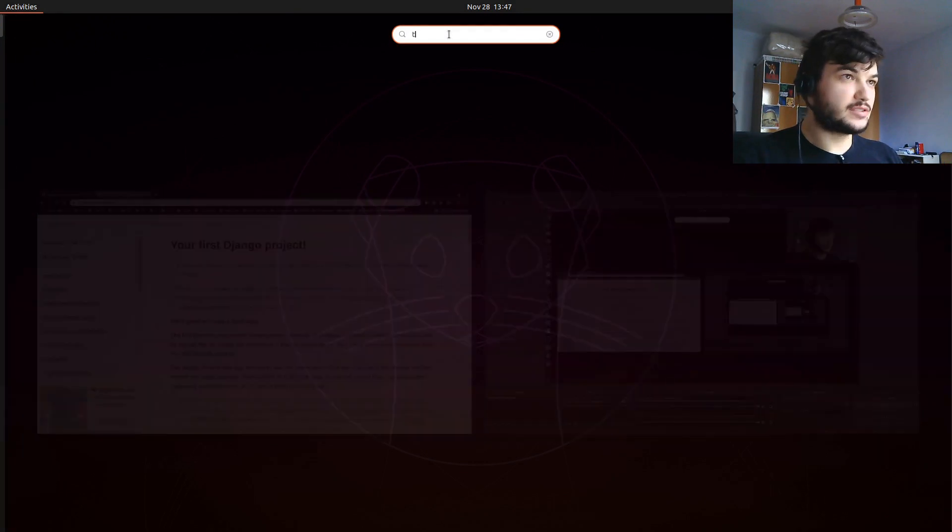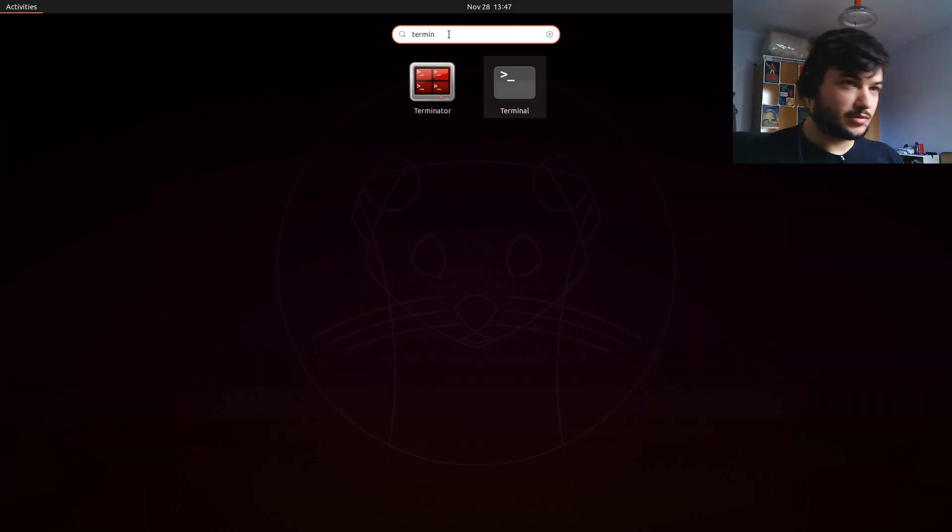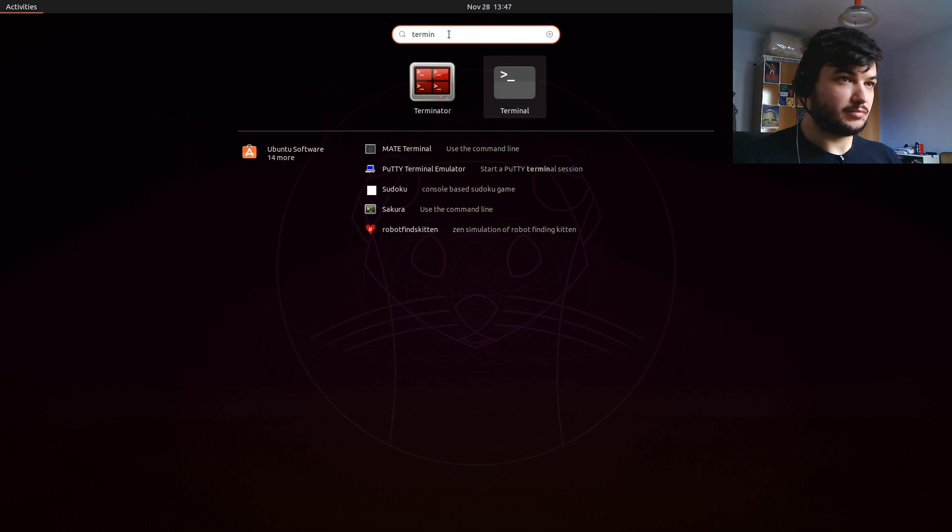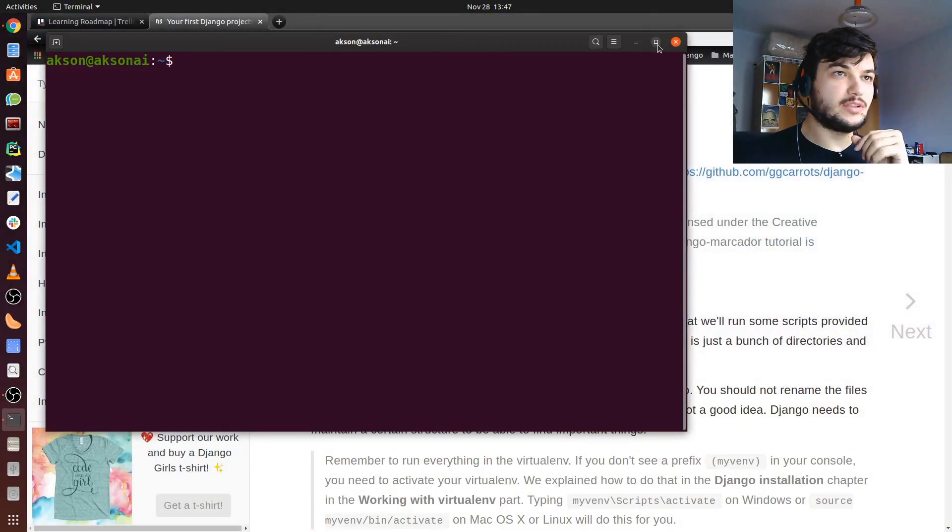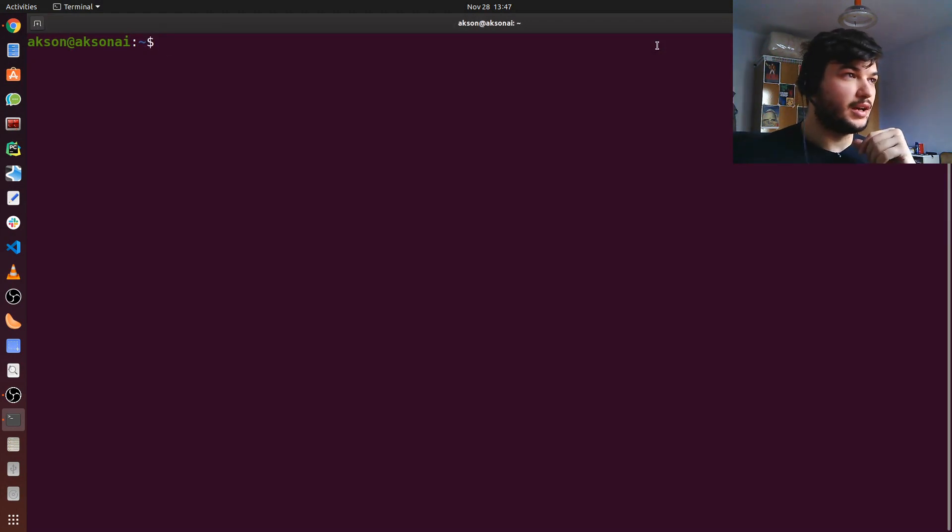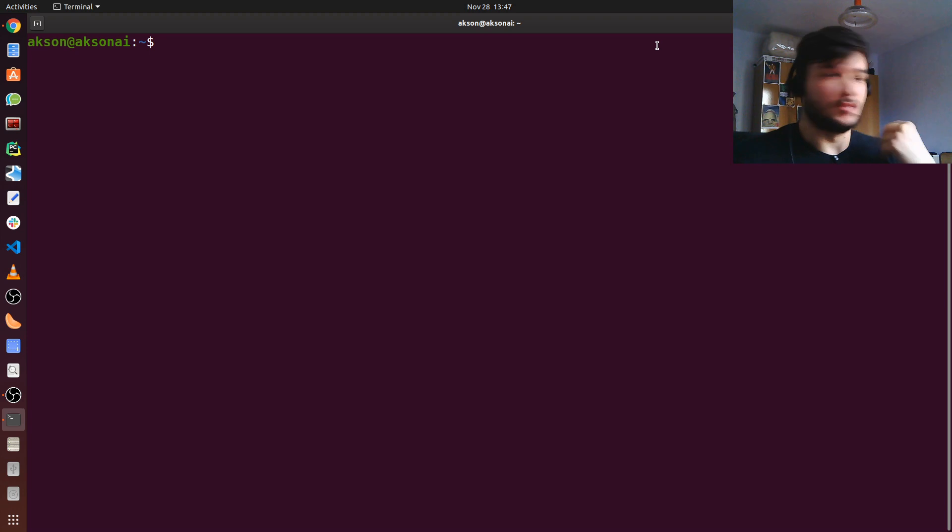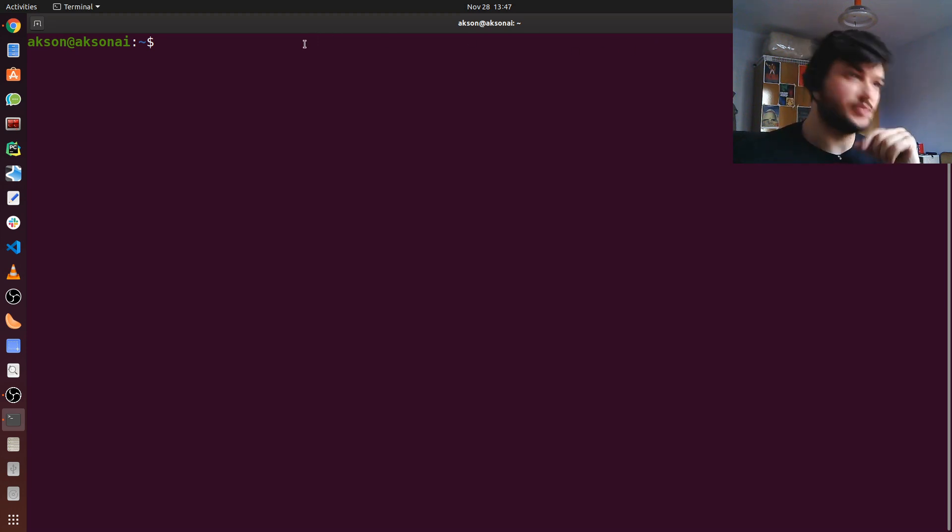Just search for terminal. I'm going to use the simple one, the plain terminal. And if you are on Windows, you can use CMD like I used in the first video. You can follow along with the commands on CMD as well.